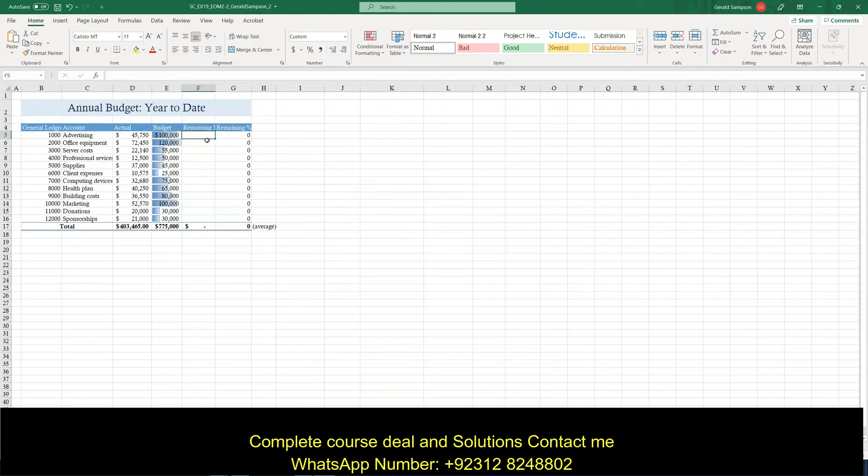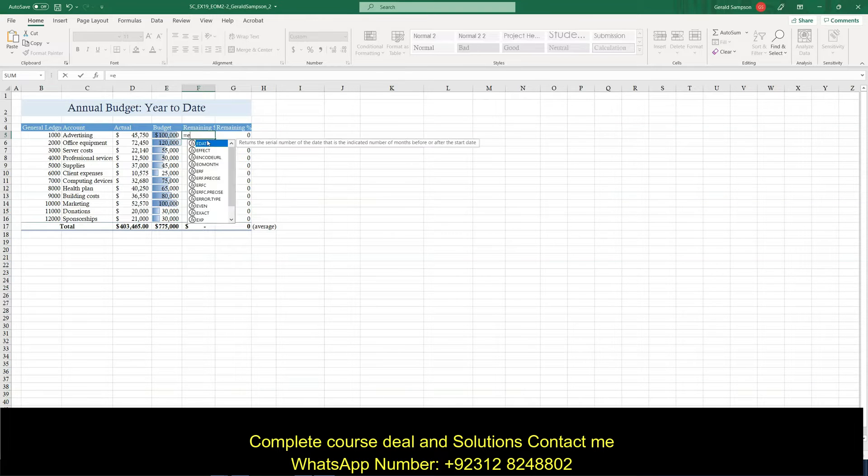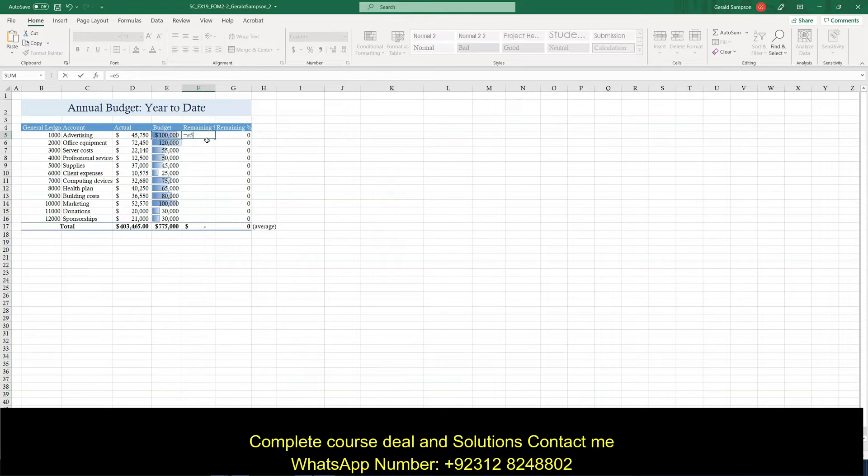So in F5, put a formula. So I'm going to hit equals. And that formula is going to subtract the actual amount D5 from E5. So I need to type E5 minus D5.